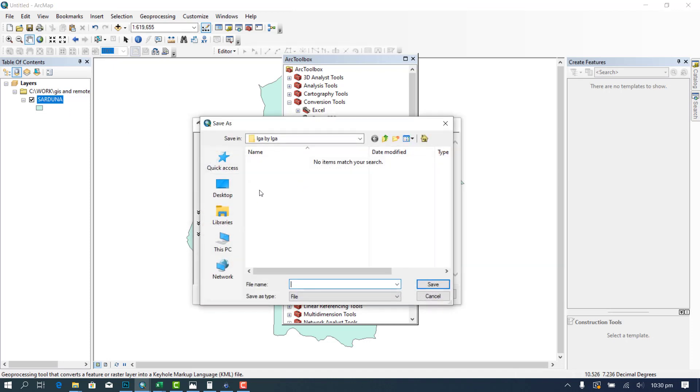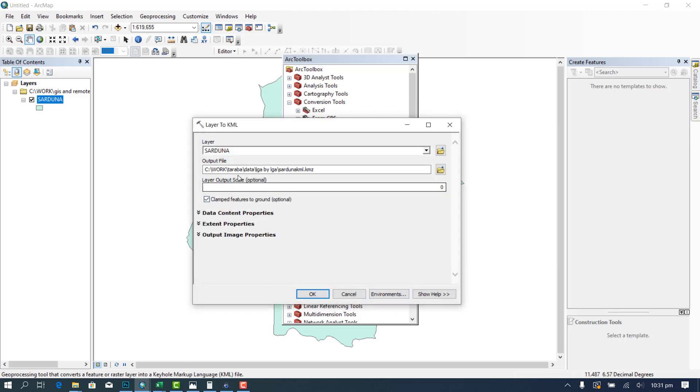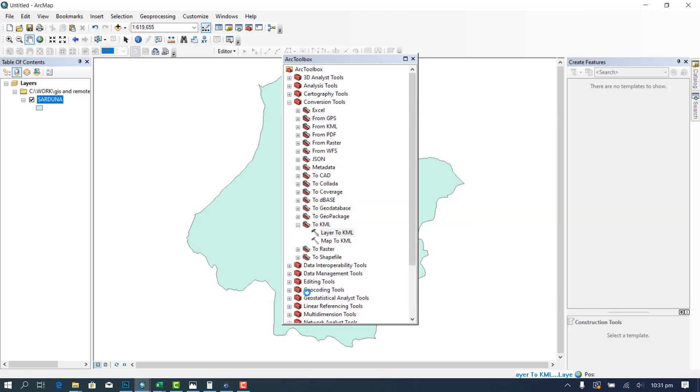Then I will put, let's say, Sardauna KML. That's the name I want to identify it. Then let's now OK it and wait for it to finish. Oh, it's finished.